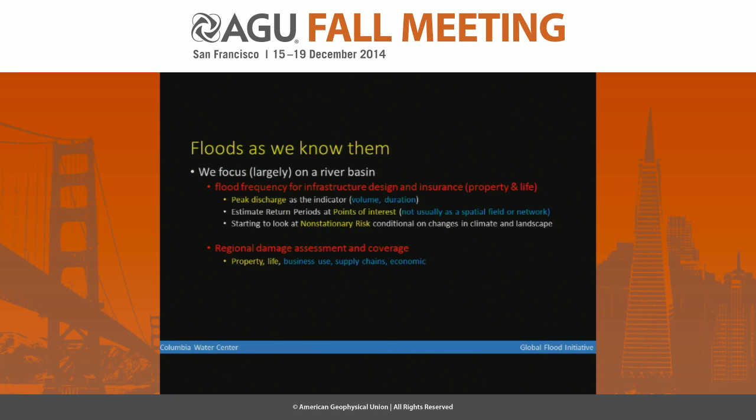First of all, what we have done largely for the last 100 years on floods is to look at the peak flow, compute return periods, and play around with them. So the basic variable we've looked at is peak discharge, and as the last speaker said, it's assumed to be independent, identically distributed for statistical convenience. And you find the best curve to fit to it and live happily ever after.